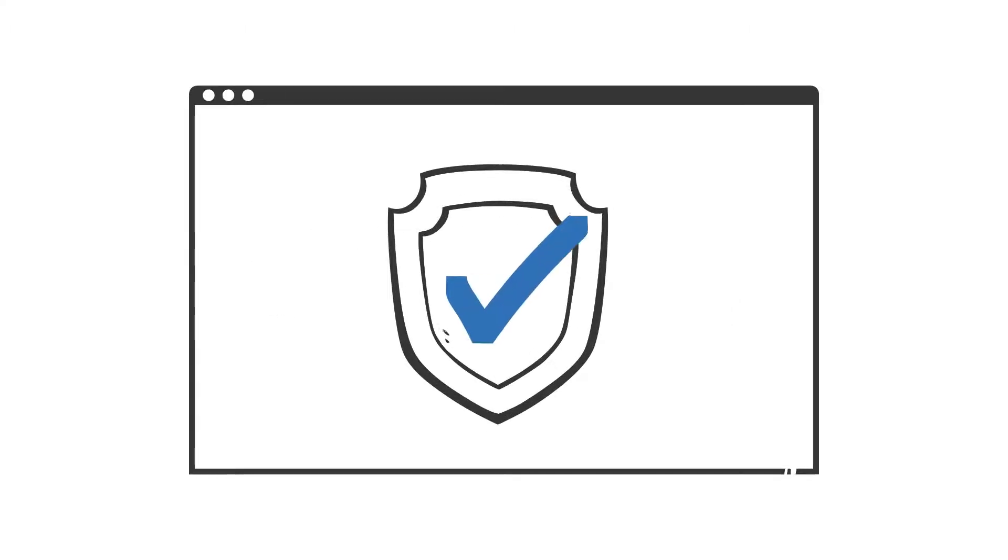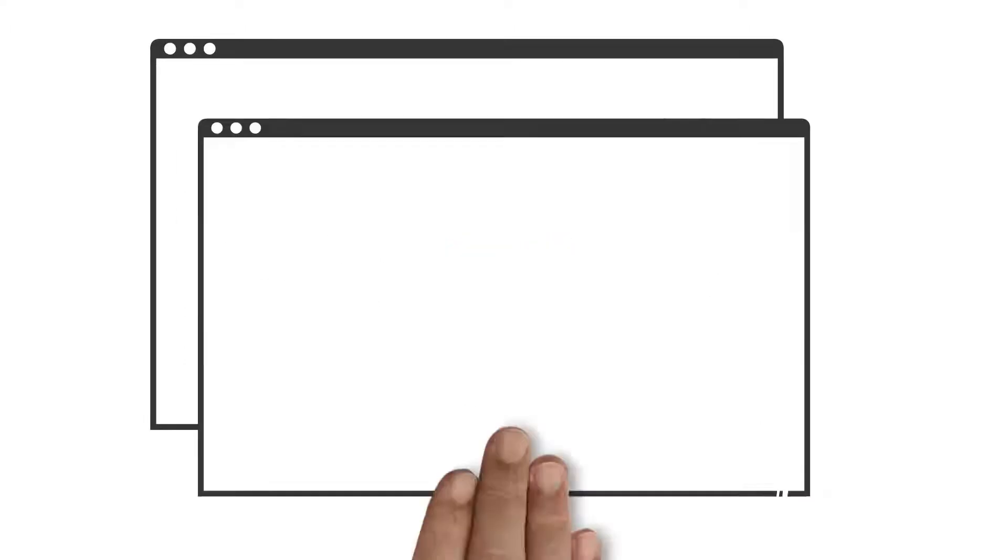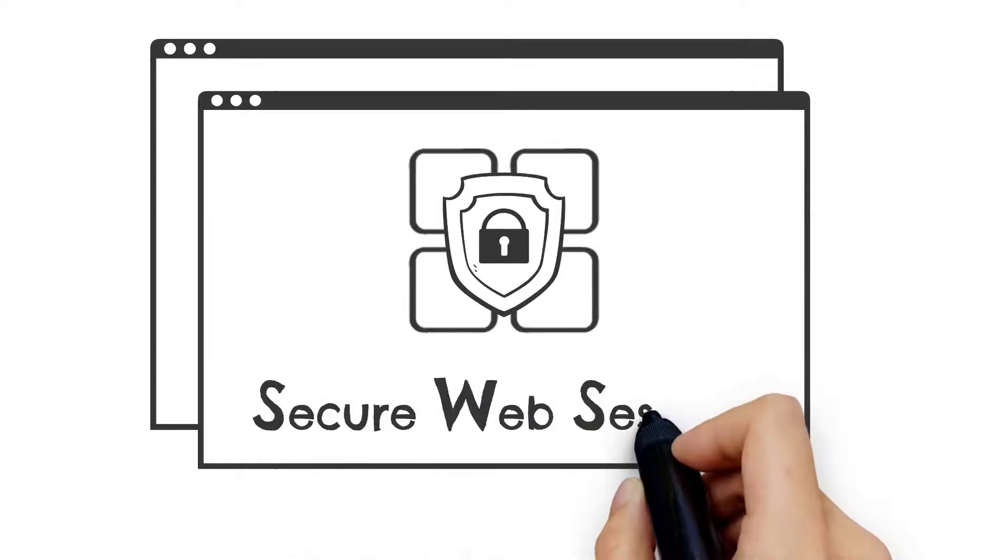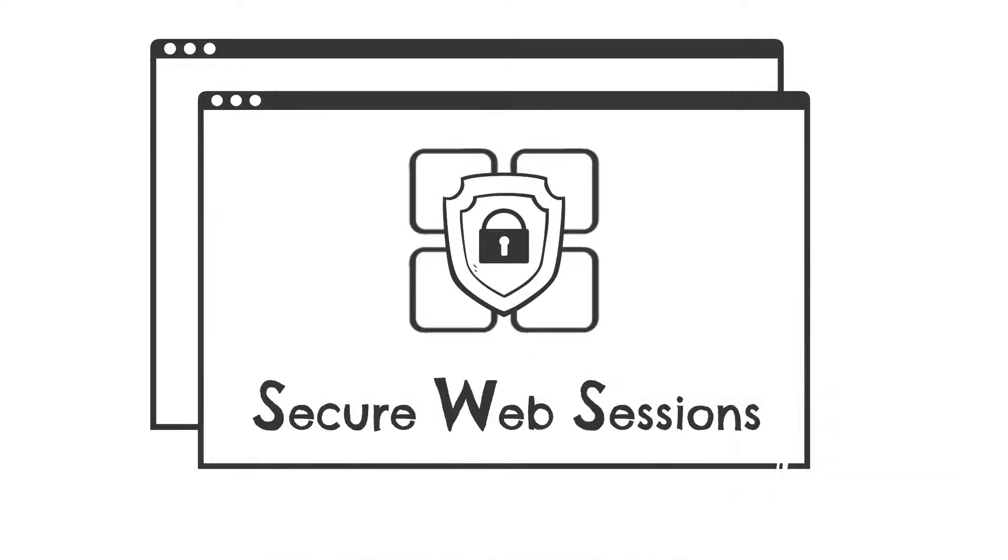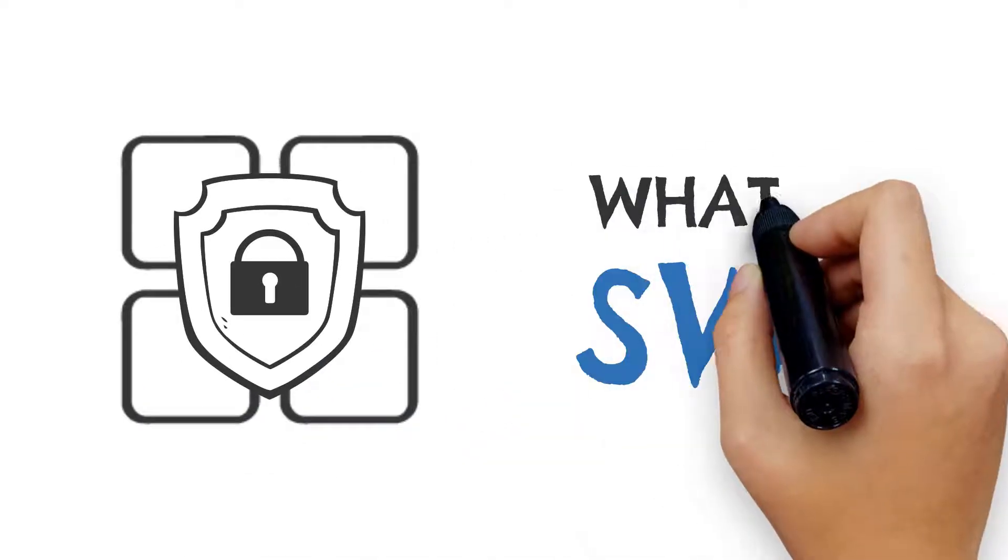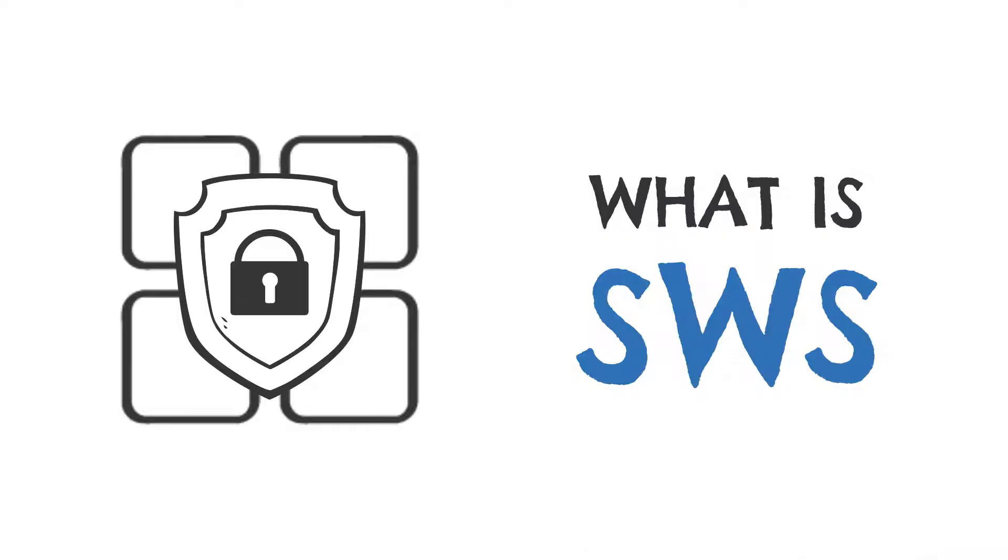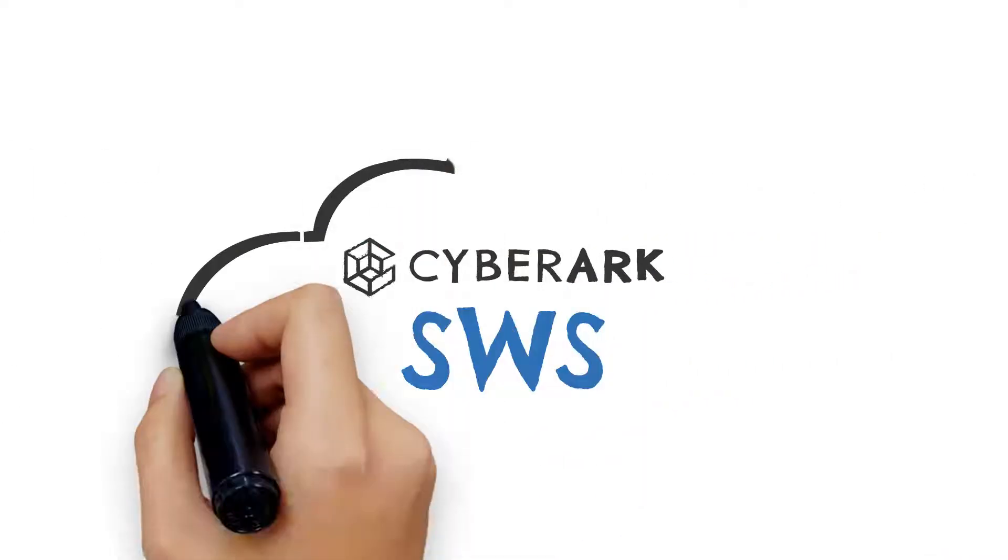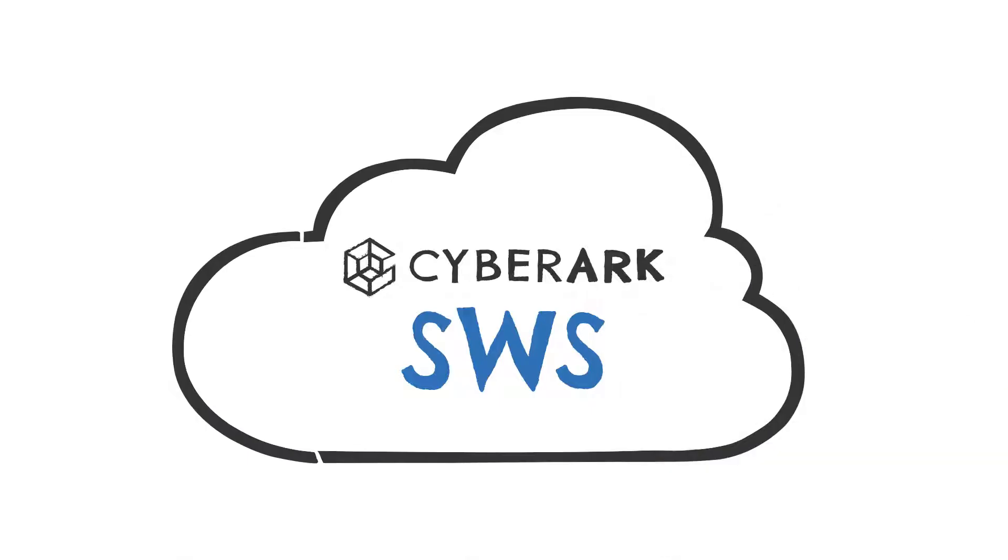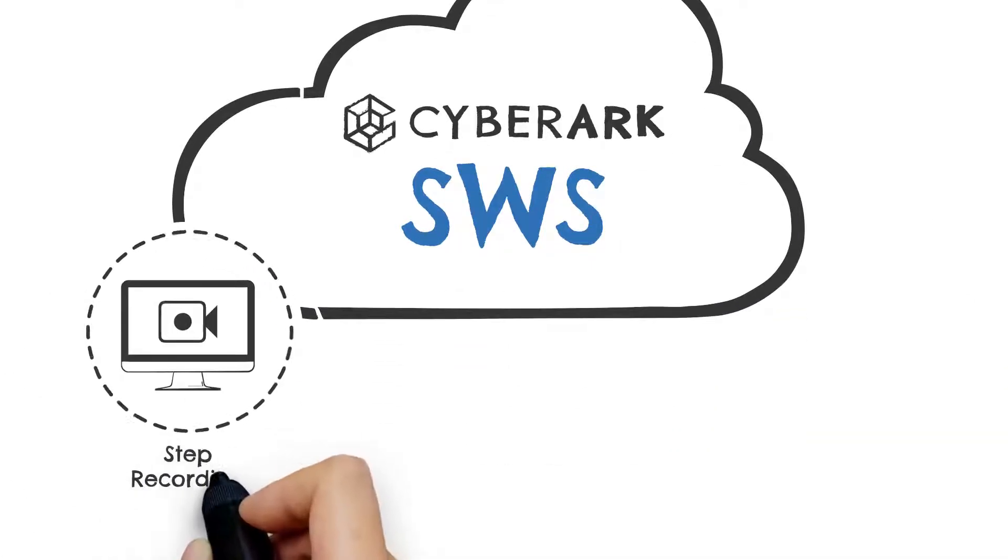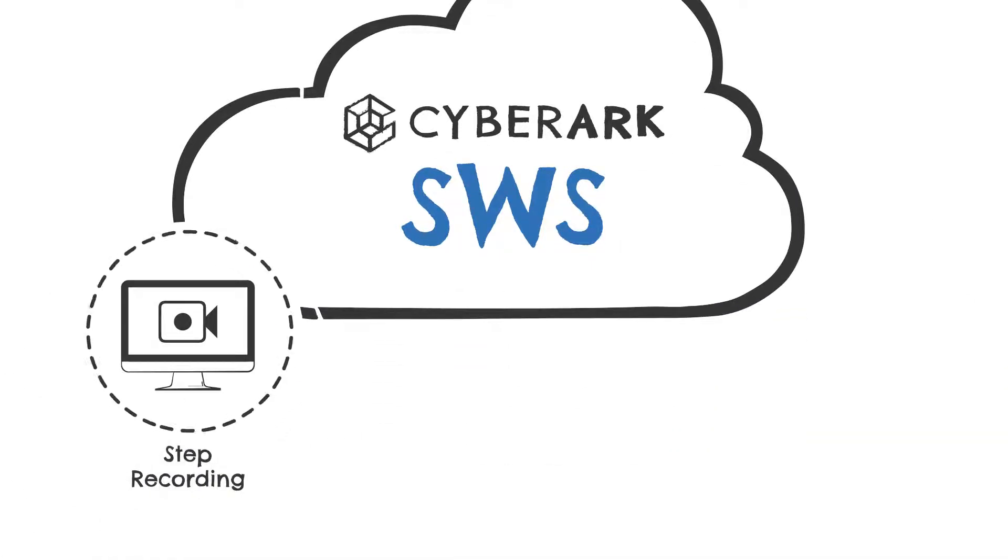To help your organization secure access to critical business applications, you can now use Secure Web Sessions, or SWS for short. So what is Secure Web Sessions? CyberArk SWS is a cloud-based service that gives customers the ability to record and monitor user activity within web applications.